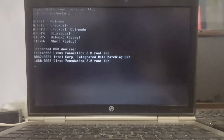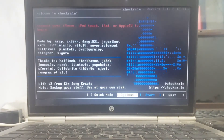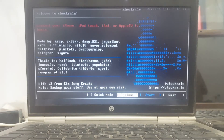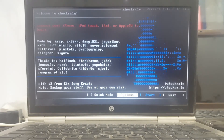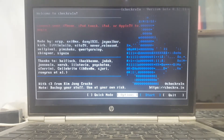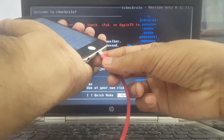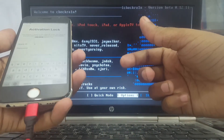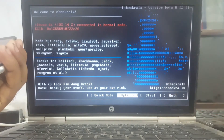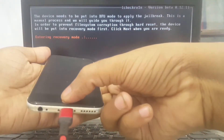My device is at the activation lock screen. Press Alt+F2, connect your device, and wait a few seconds. You can see my iPhone is connected - start the process and enter recovery mode.